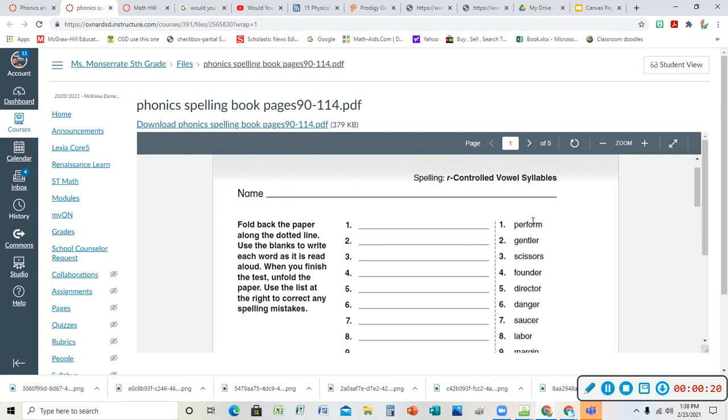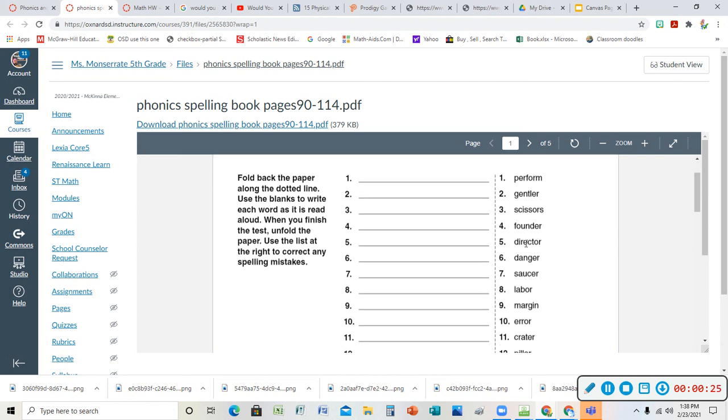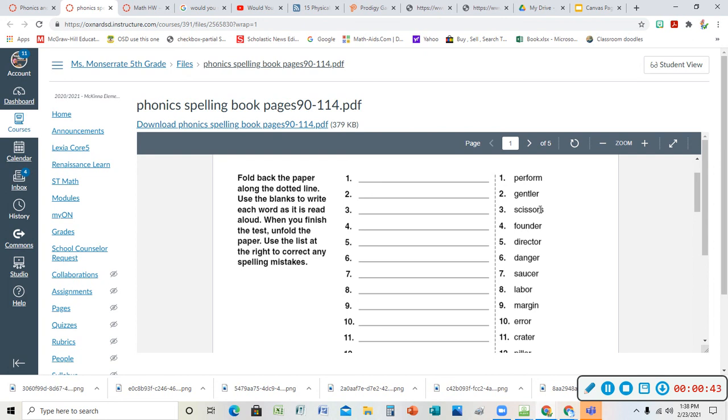Here are the words. Perform - if you perform something you do it in front of people, like a performance. Gentler - I could be gentler, I'm more gentle. The gentlest would be the superlative, as gentle as you could be. Scissors - it's plural with the S on there, but I don't say scissor. I call them scissors because they come with two blades.